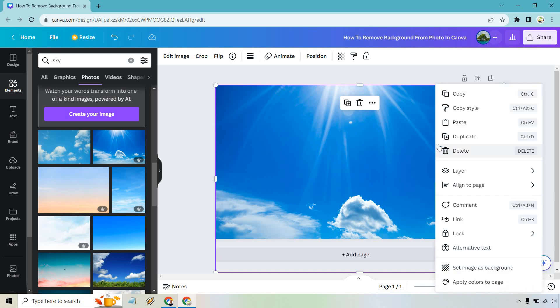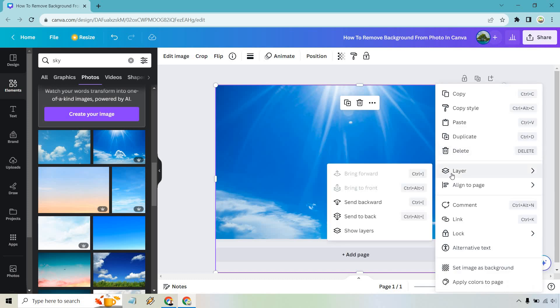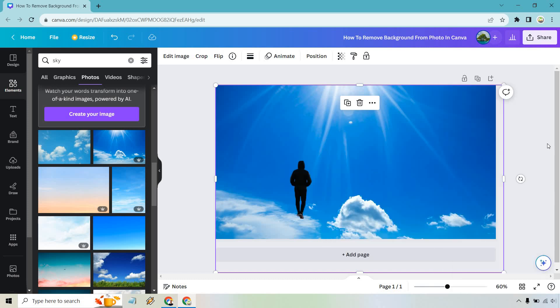What I can do is right click on it and then layer and we can do send backward just so this person is going to be in front. Perfect.